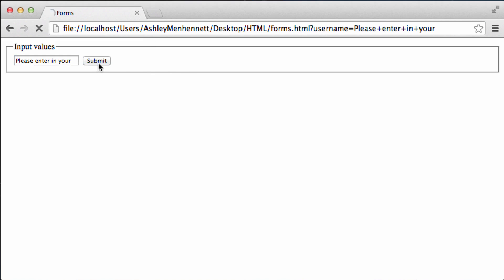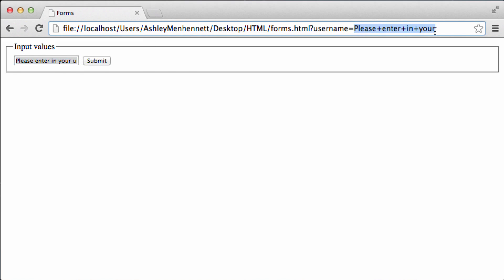Now when I click submit, the actual text that is in there, the value of that text input, is now actually submitted. That's basically the difference between the value and the placeholder attribute of forms.